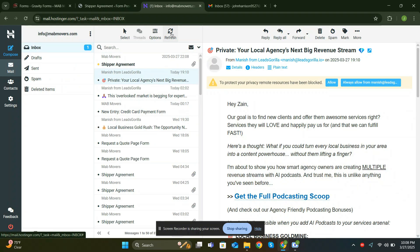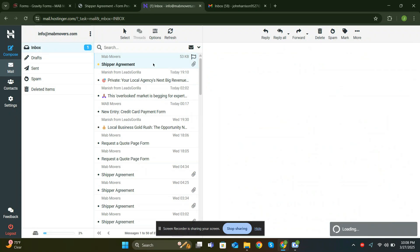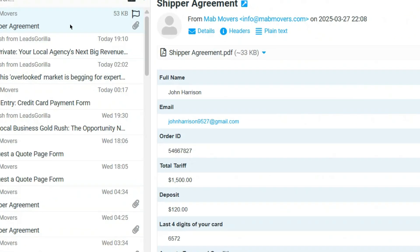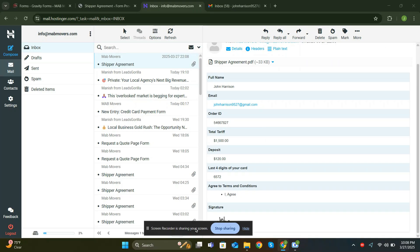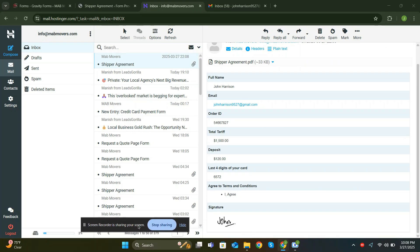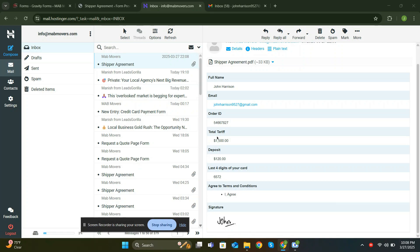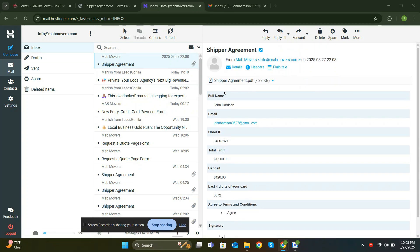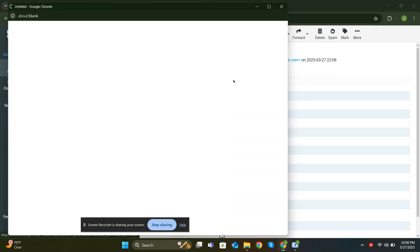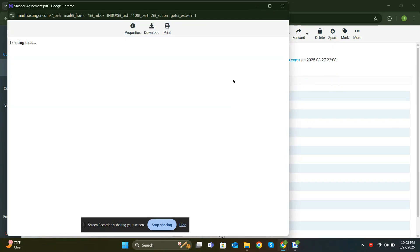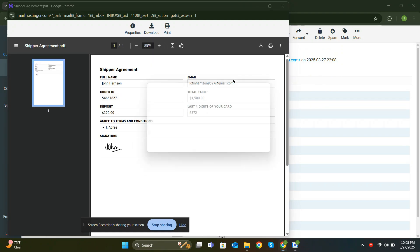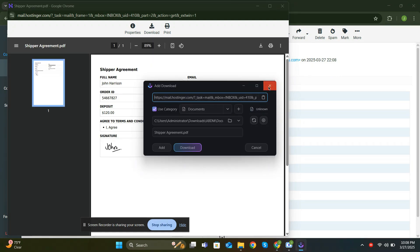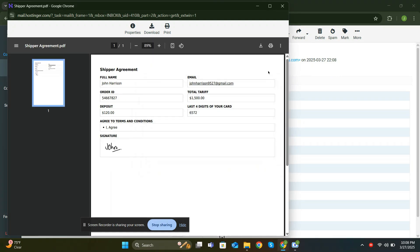As you can see, the email arrived instantly with each field's label and submitted data neatly organized and professional looking. The attached PDF also displays all the fields in a clean and structured format.